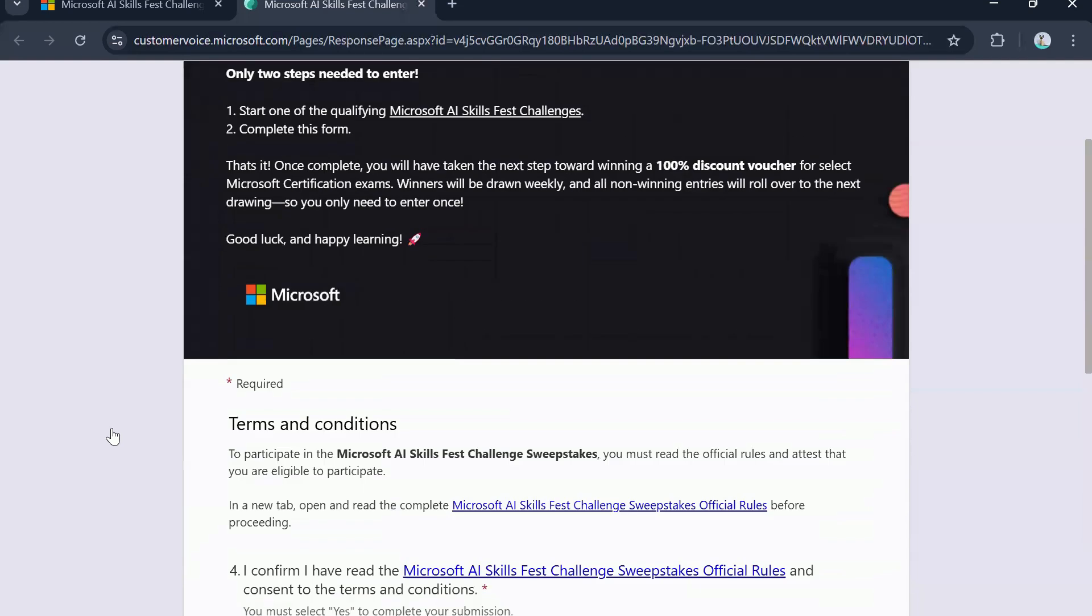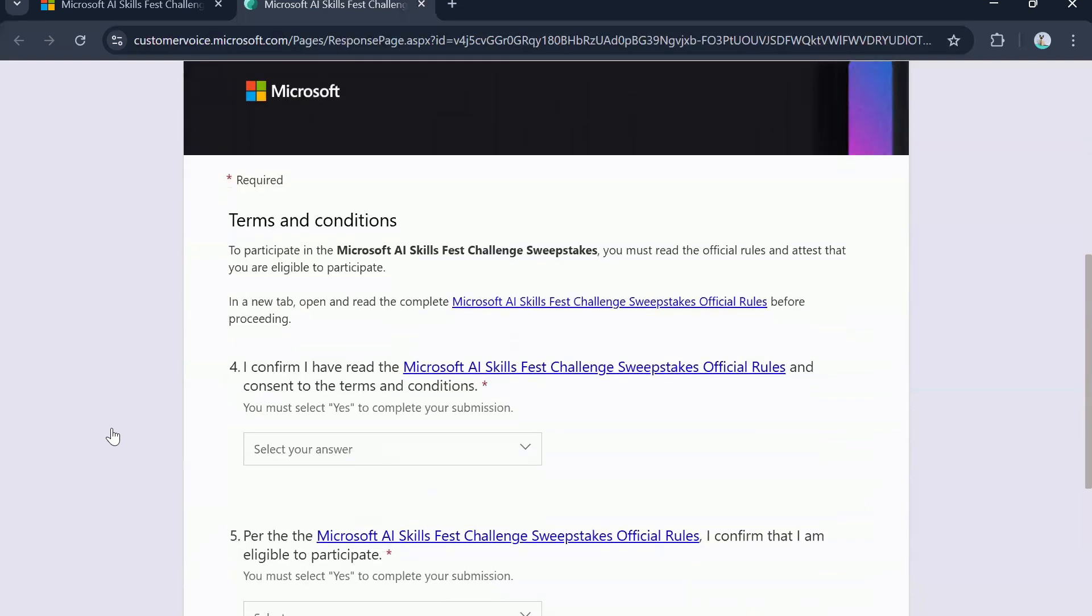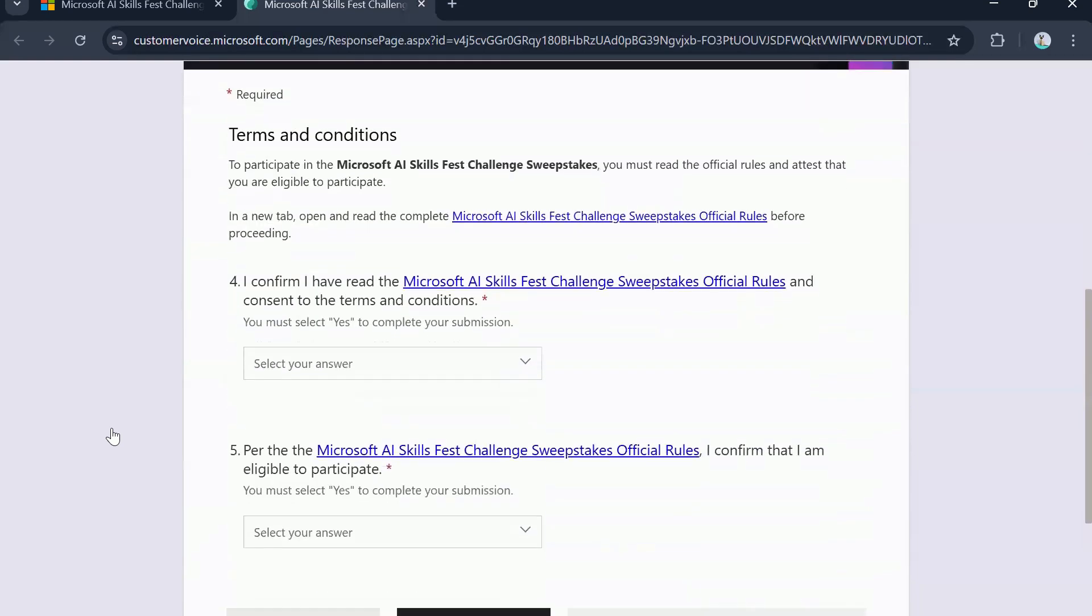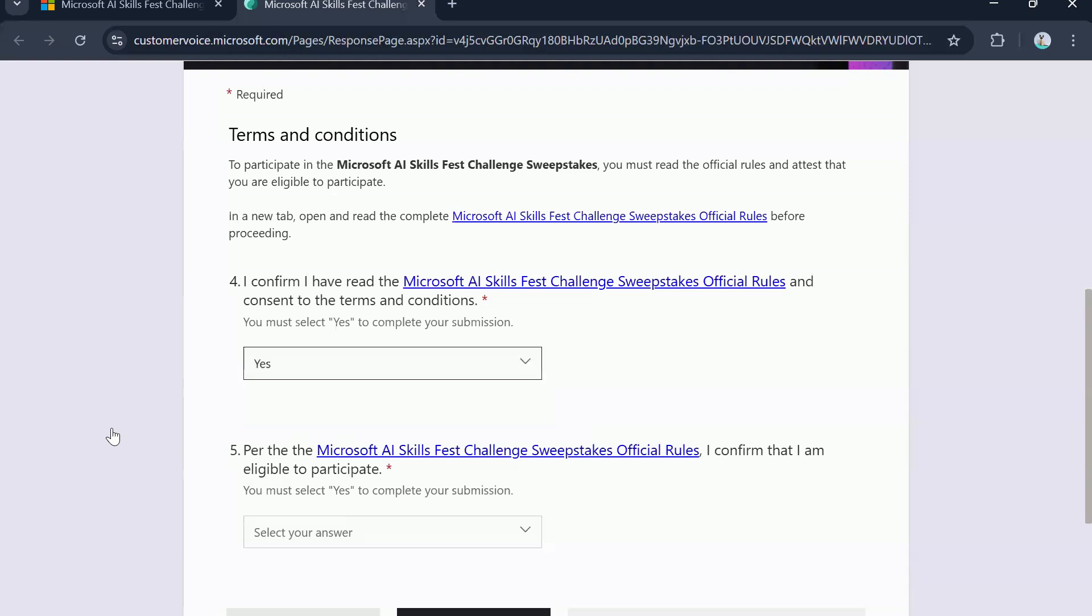Let's select DP-700 for now and click on next. So on the next page, you are basically going to confirm that you have read the Microsoft AI skills first challenge sweepstakes official rules. Make sure you go through them and understand. Obviously you will be clicking yes here.